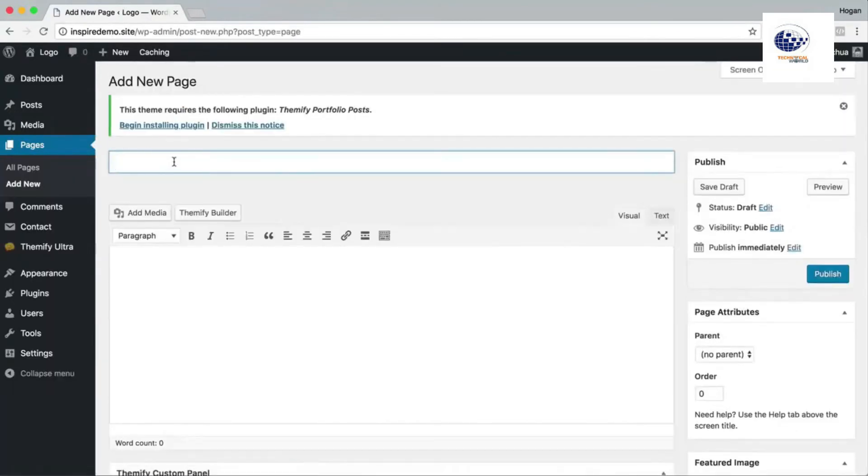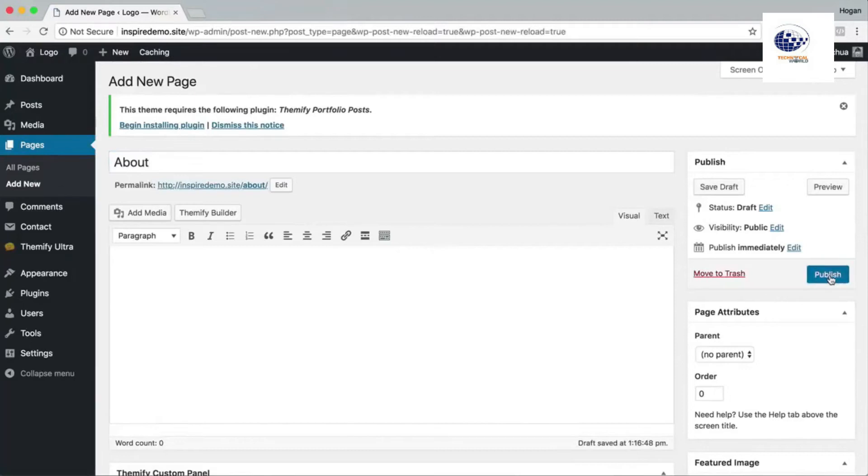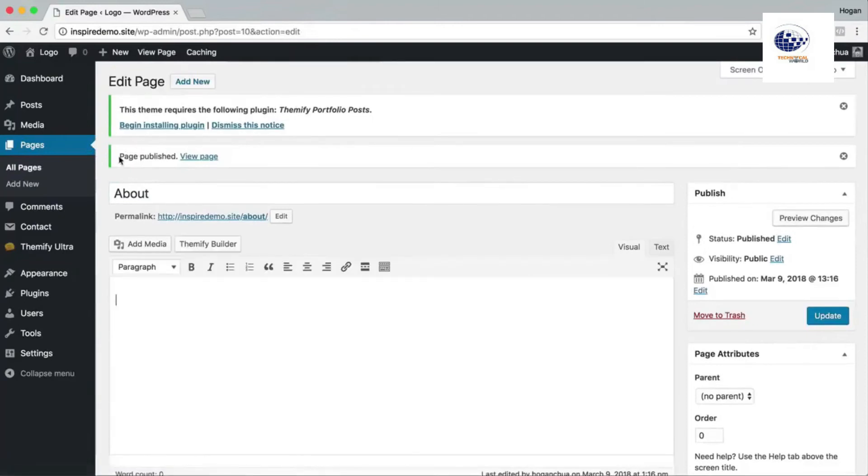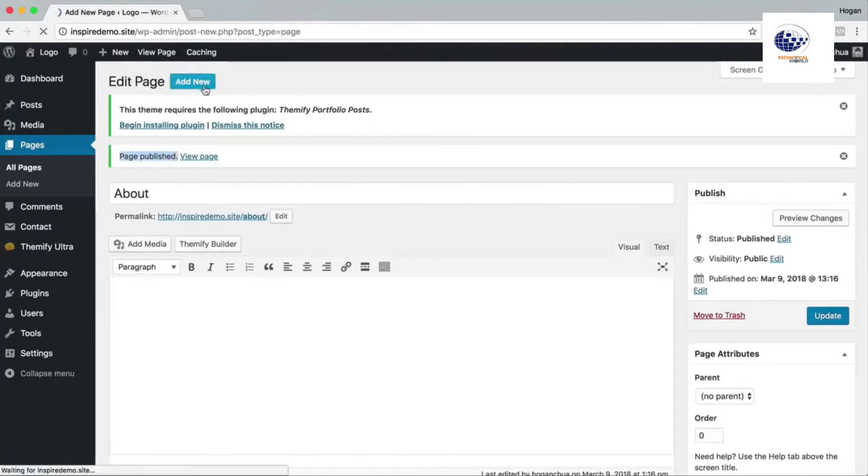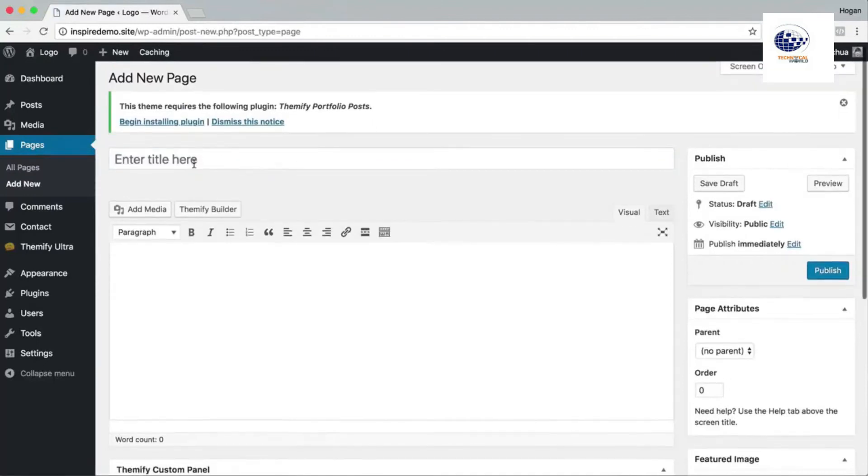The next page we're gonna add is about and then I'm gonna click on publish. Do it again, make sure it says that it has been published, otherwise it won't publish properly. Okay, so we're gonna add in the services, blog, and contact form really quickly.